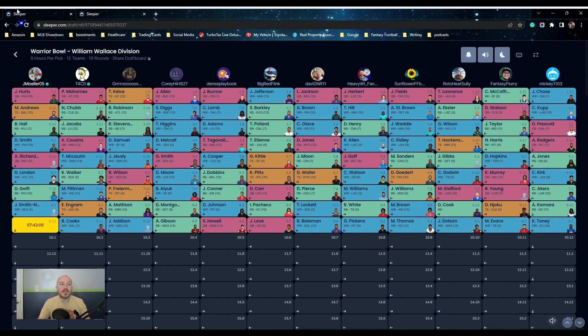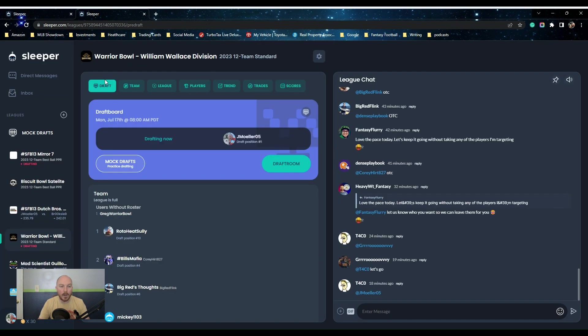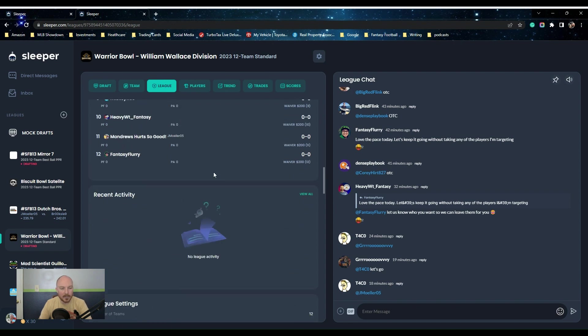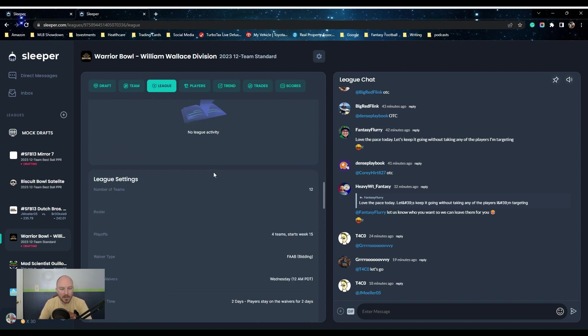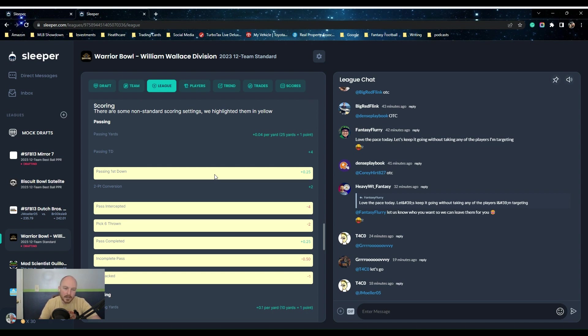The scoring settings do massively help out those elite QBs early with the way that they're set up. I'll scroll down a little bit to show you what I'm talking about here. We go down to league scoring. It's 0.04 yards, three yards, so basically a point for 25 yards. It's four point passing touchdown, 0.25 for passing first downs, two quick versions.